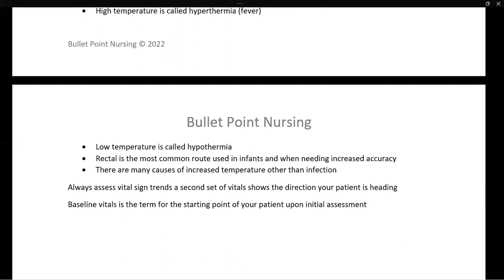There are many causes of increased temperature or fever — while most people think of infection, there are many other causes as well. Baseline vitals refers to the starting point of a patient's initial assessment, or what the patient's vitals normally are at home. For example, a COPD patient currently at 75% pulse ox may have a home baseline of 85%. Always assess vital sign trends — a single set of vitals tells you how the patient is doing right now, but multiple sets reveal whether they are staying the same, improving, or declining.